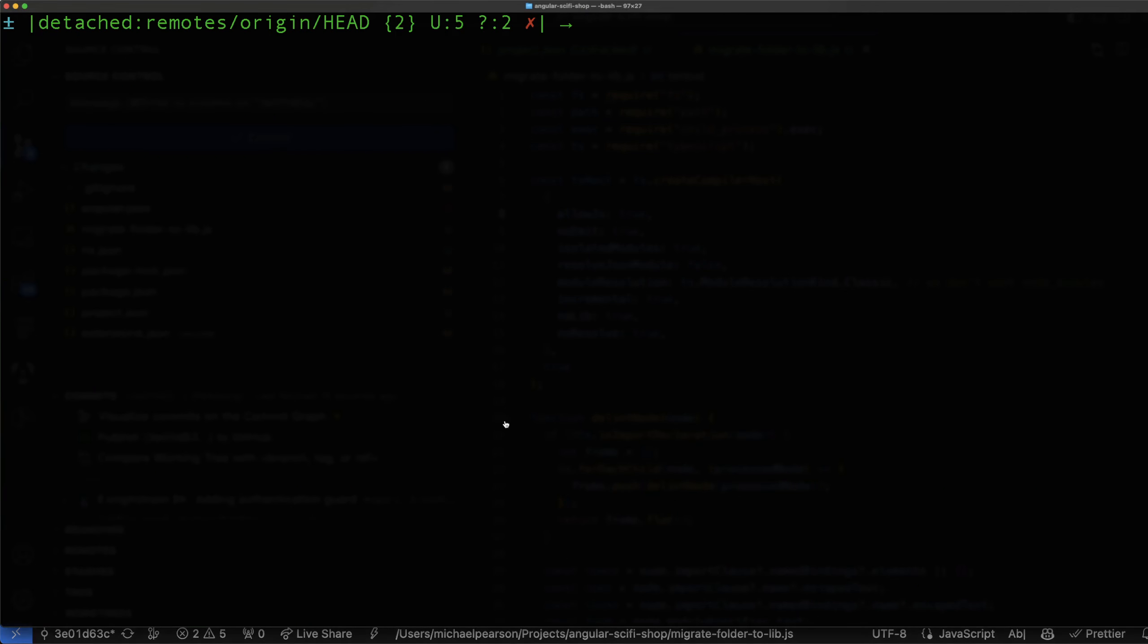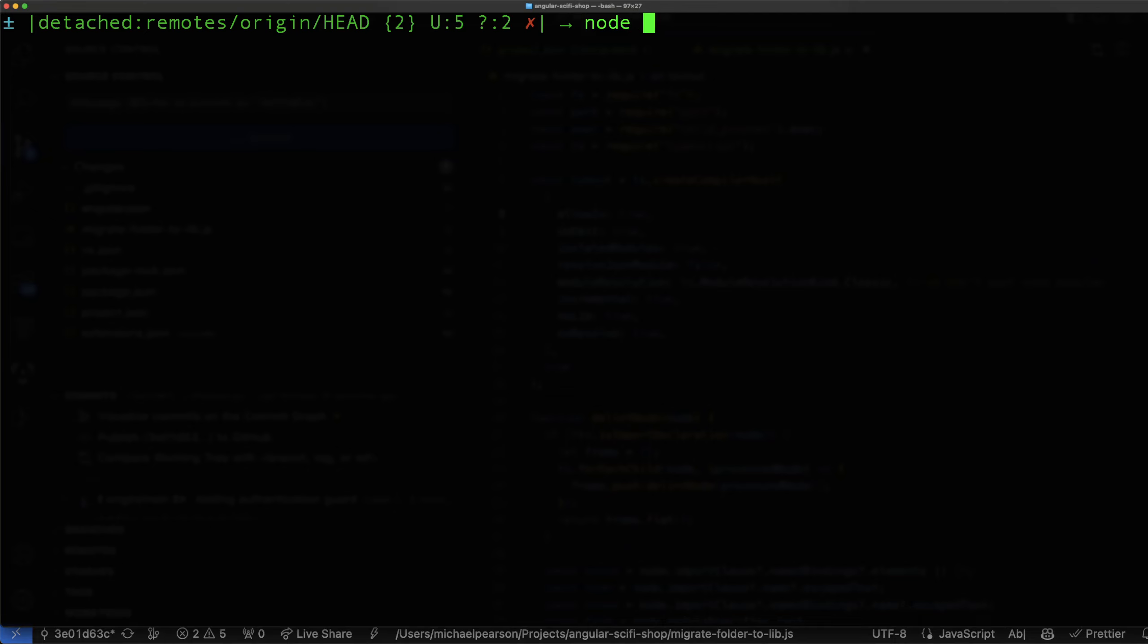So the way you call it is node. I'm typing in the wrong window. Node, the name of it, migrate-folder-to-lib. And then what project I want to do, the ngrx one. So that's going to be source app ngrx. Okay, great.